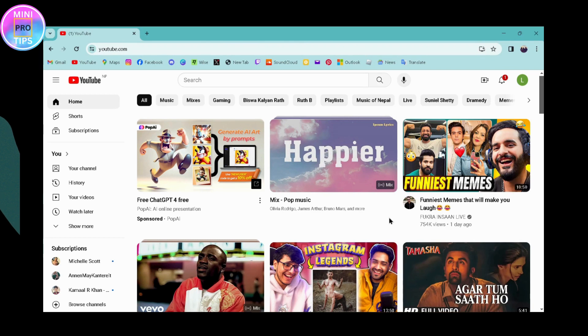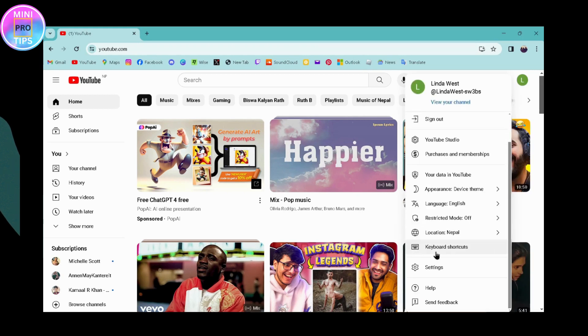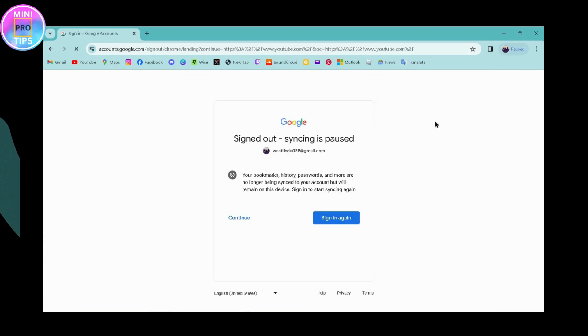But if you don't have that available in your region, then what you need to do is go to the upper right, go to settings, and go to sign out. Once you click on sign out, sign in to your YouTube again.